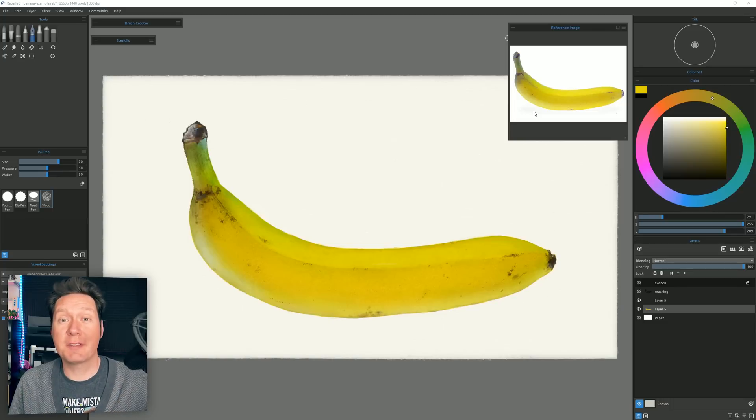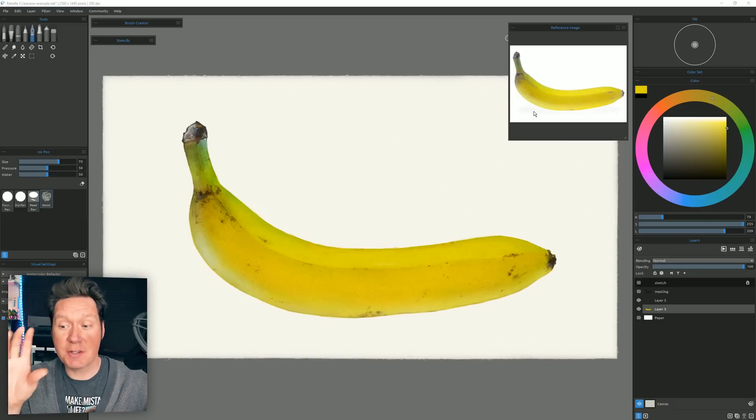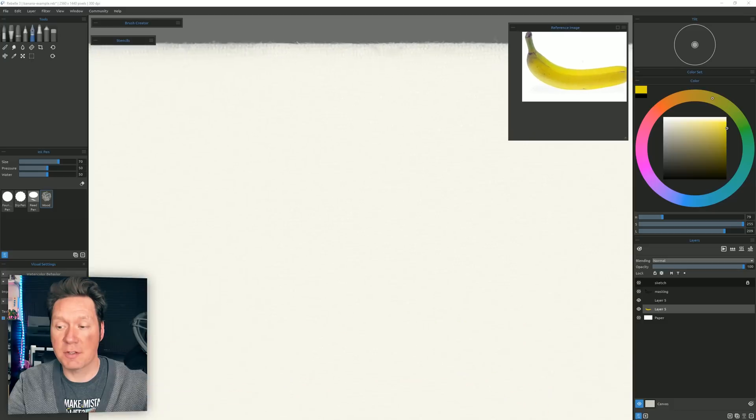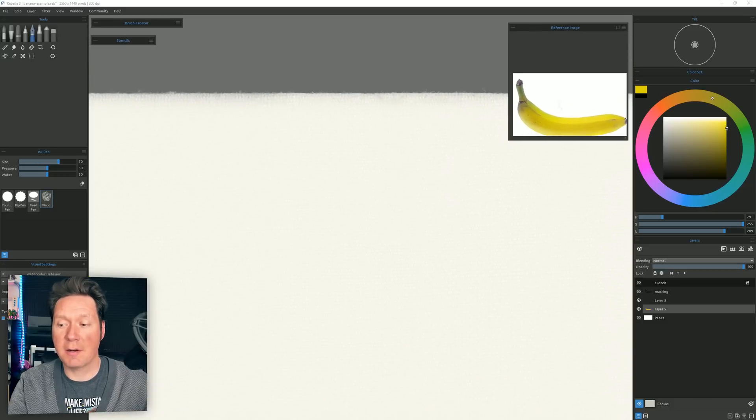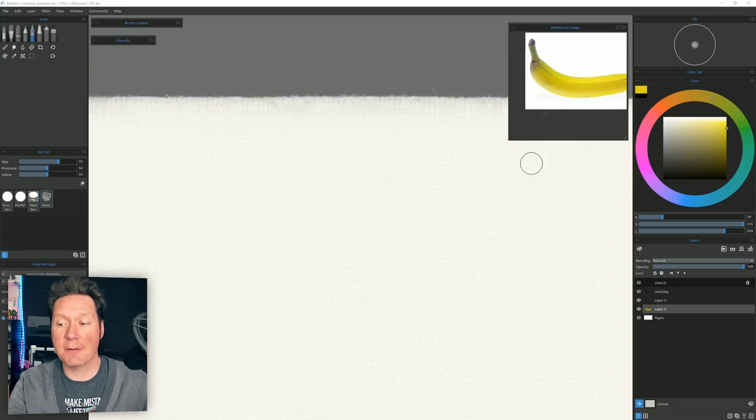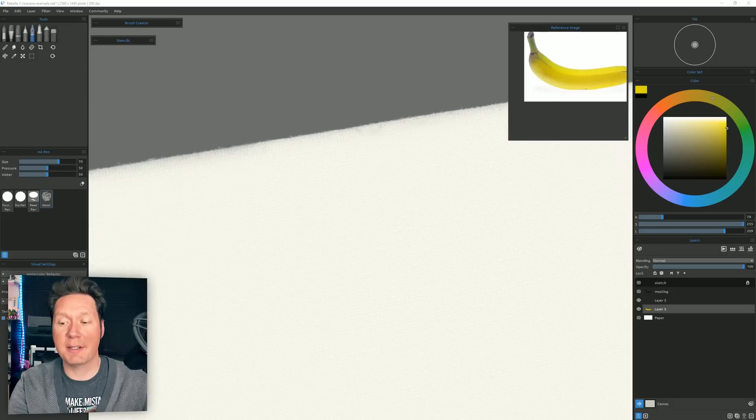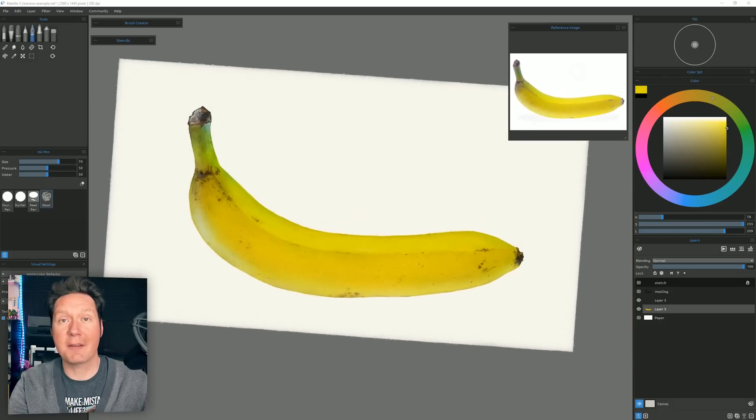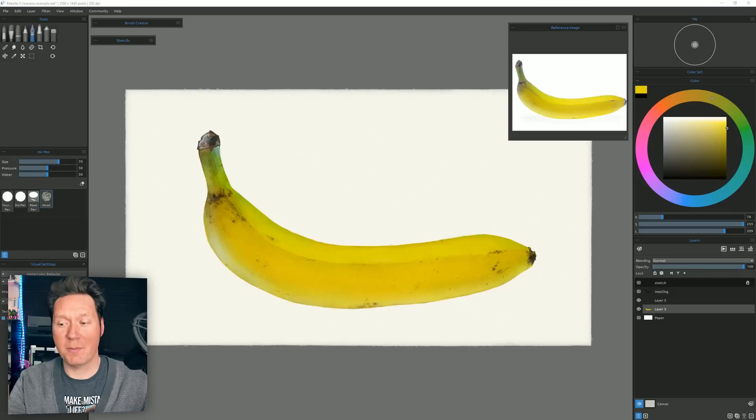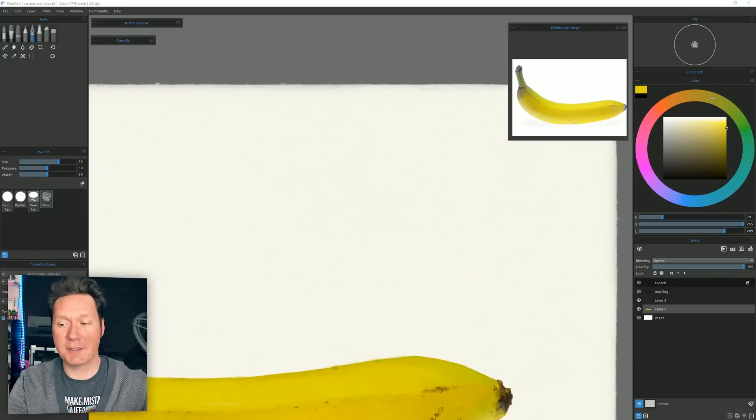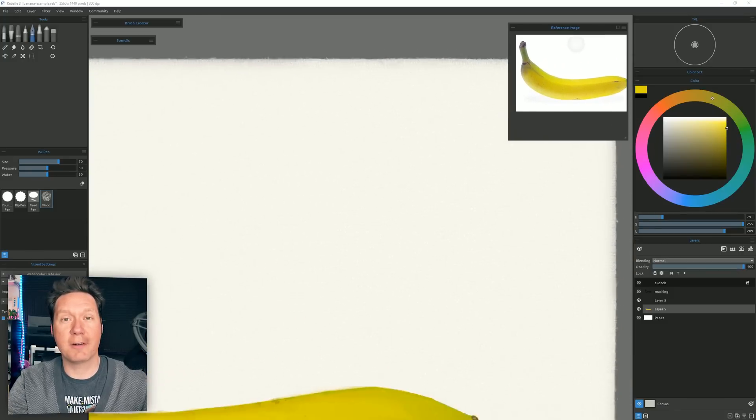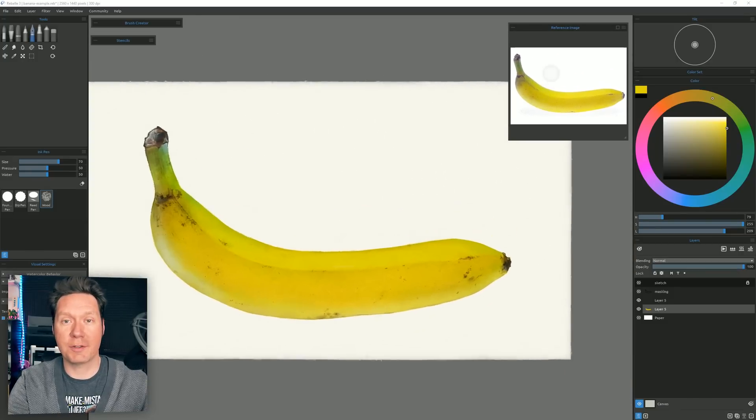Also new to the reference image panel is the ability to use touch to zoom in and out of your reference image. Now I can move my reference image around but if I try to zoom what's happening is it's actually zooming and rotating my canvas. Now I think that this is a bit of a bug and they will probably release version 3.1.5 point something and they'll fix that very soon because I don't think it's supposed to act that way, but basically you're supposed to be able to zoom in and out of your reference image using multi-touch.